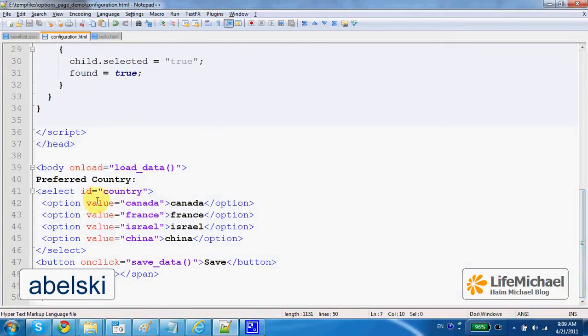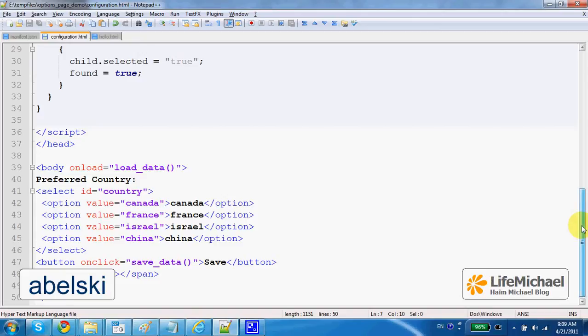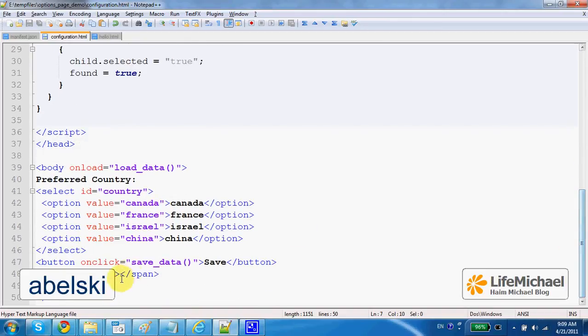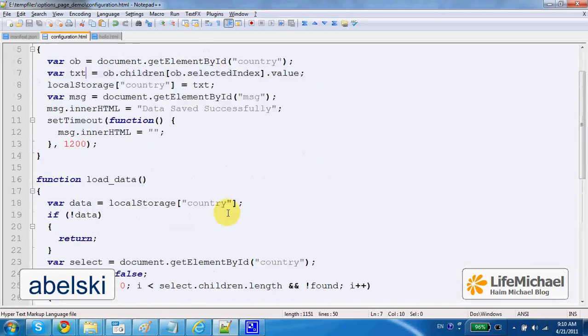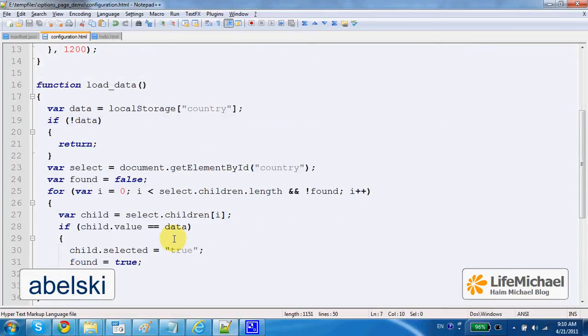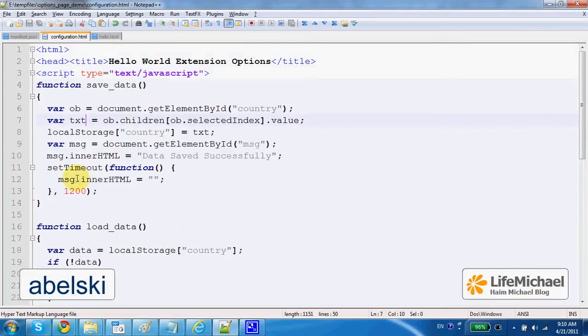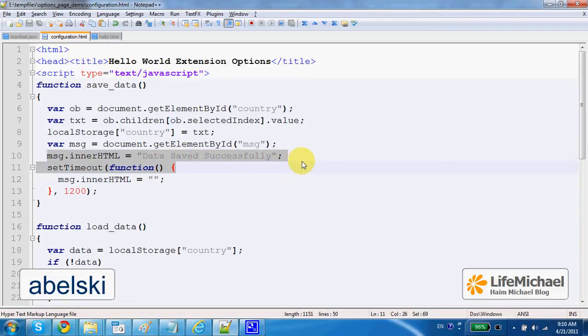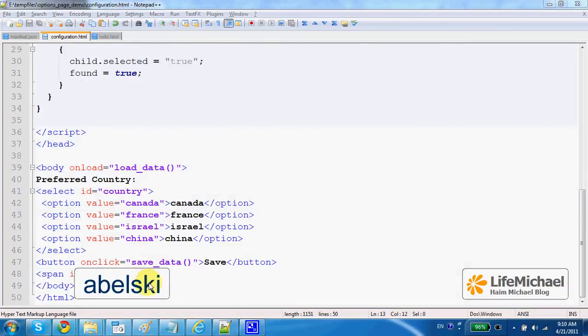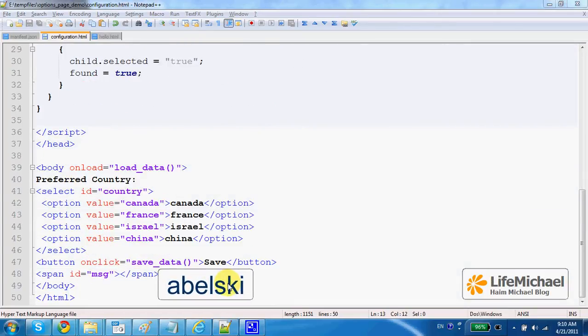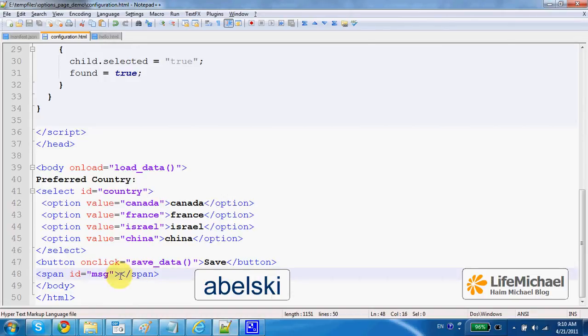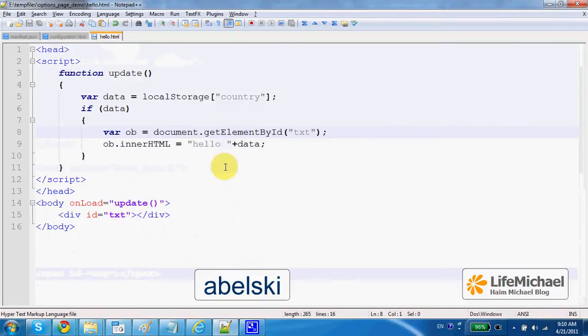Here we can also see a select element that allows the user to select his preferred country and press save. When pressing save, the save data function is invoked and the data is saved to the local storage. On the bottom, we display a short message saying that the data saved successfully. Here we have a span element that its ID is msg, so we can display a very specific message here within this element.